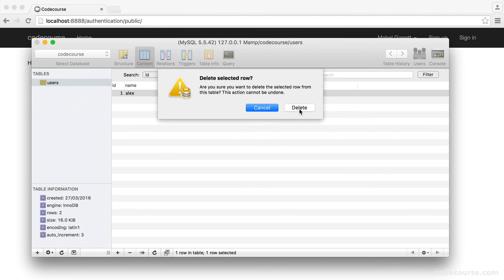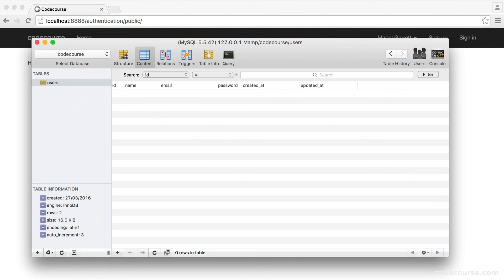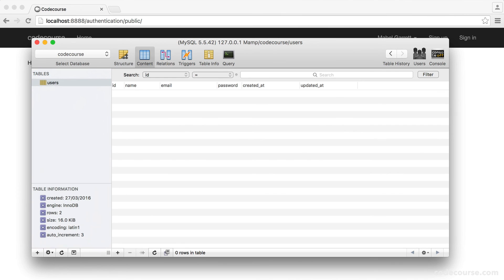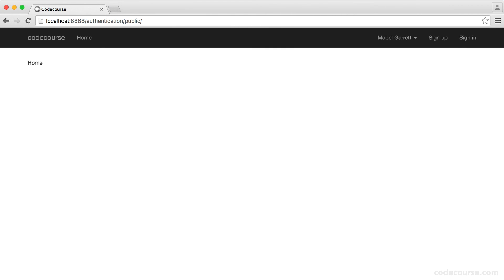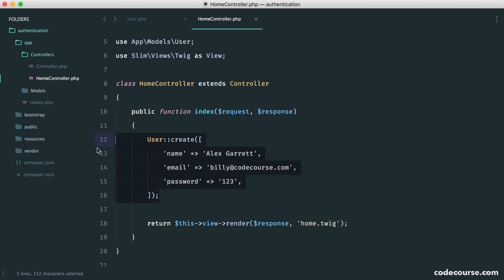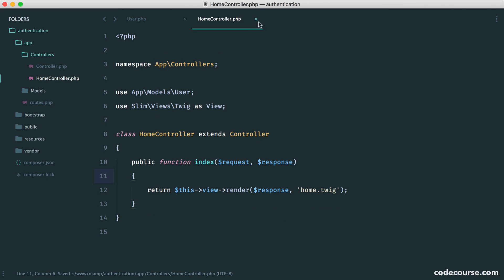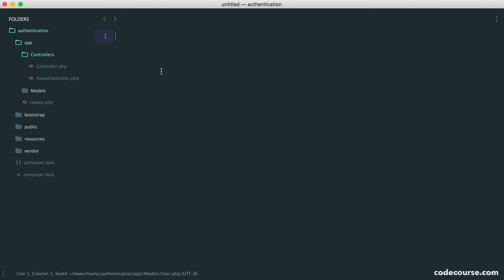I'm going to go ahead and delete these records because we don't need them. Because next, what we're going to do is look at signing a user up. So we're going to be doing pretty much what we've seen here, but of course, we're going to take some other things into account, like hashing passwords and all that good stuff. So let's go on and start to allow our users to sign up.